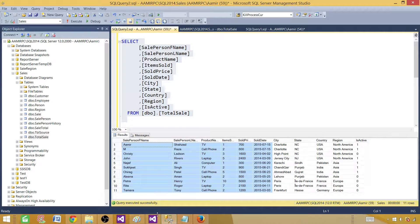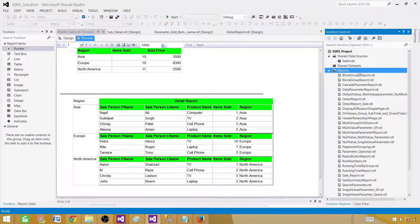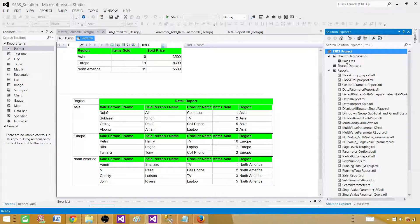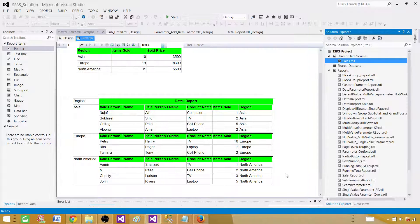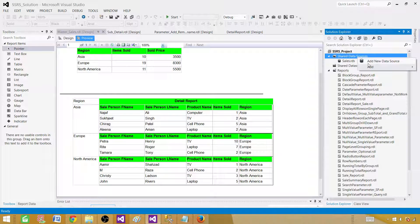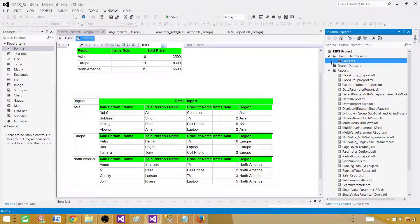Let's go to SSDT, SQL Server Data Tools. Once we are in the SSRS project we need a shared data source or we have to create an embedded one. In my case I have a shared data source pointing to the sales database. If you don't have one, right-click and create a new one — you'll need to provide the SQL Server instance name and the database name.